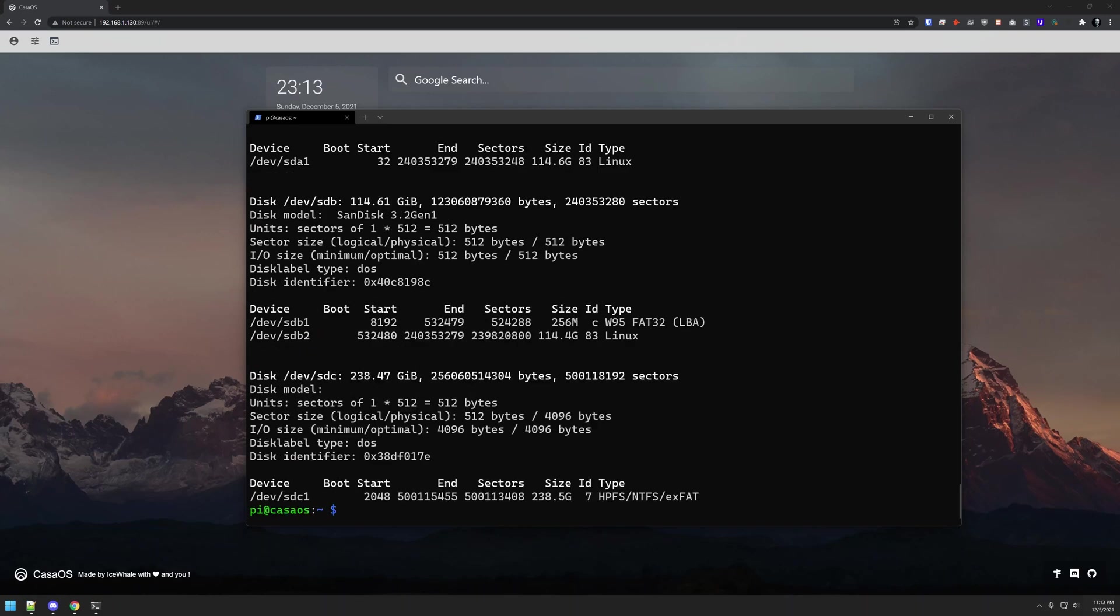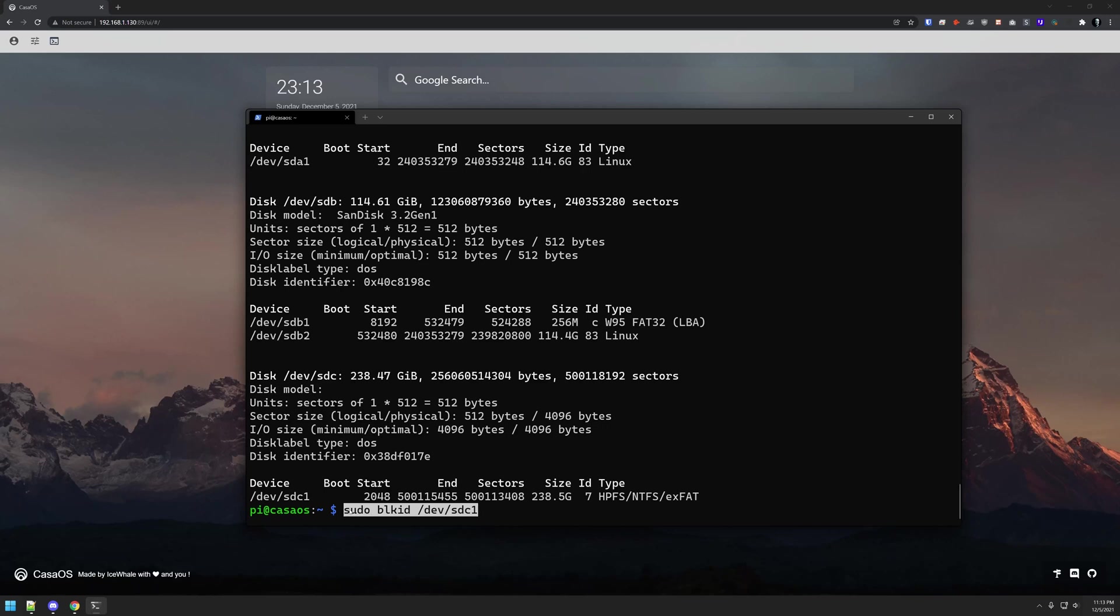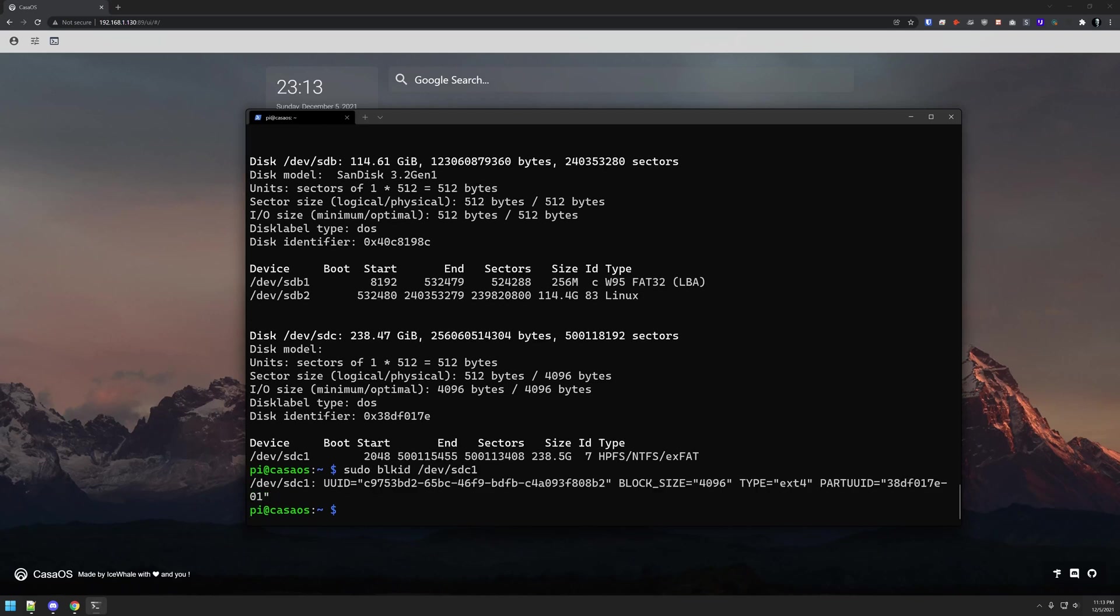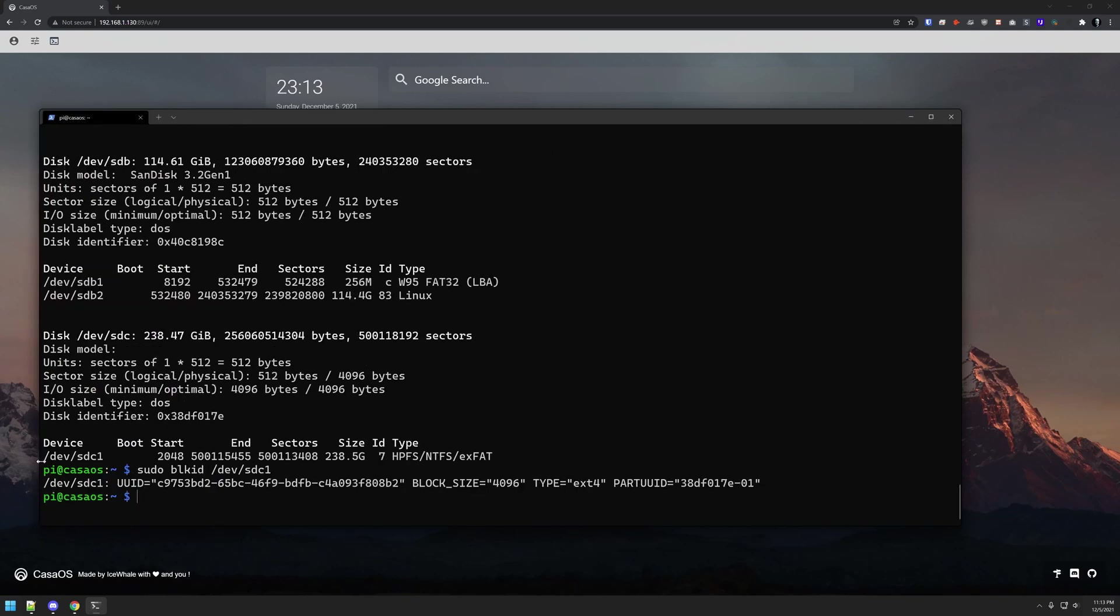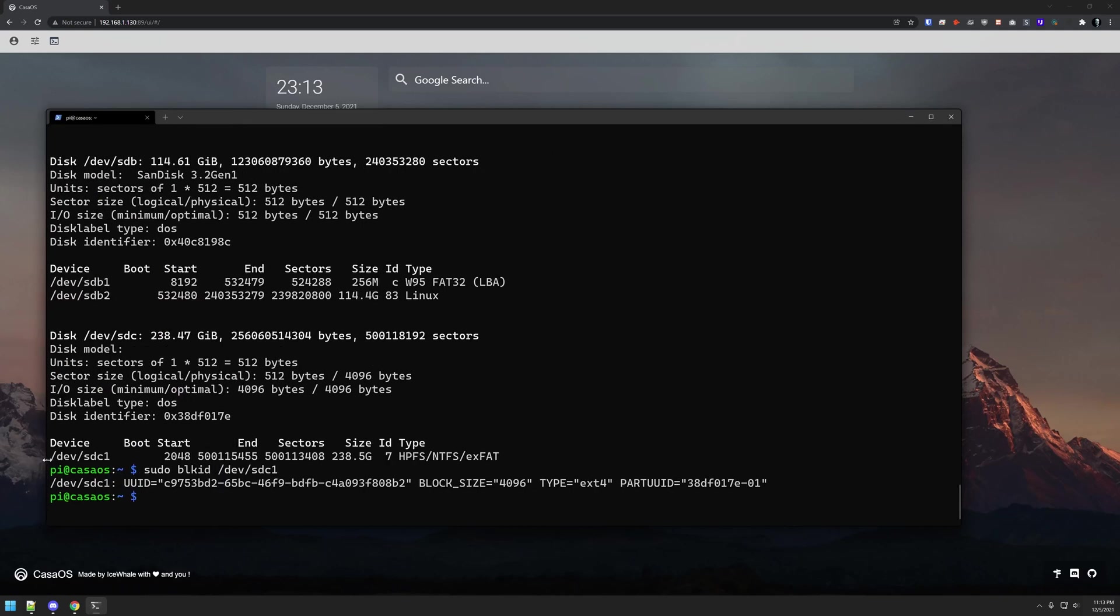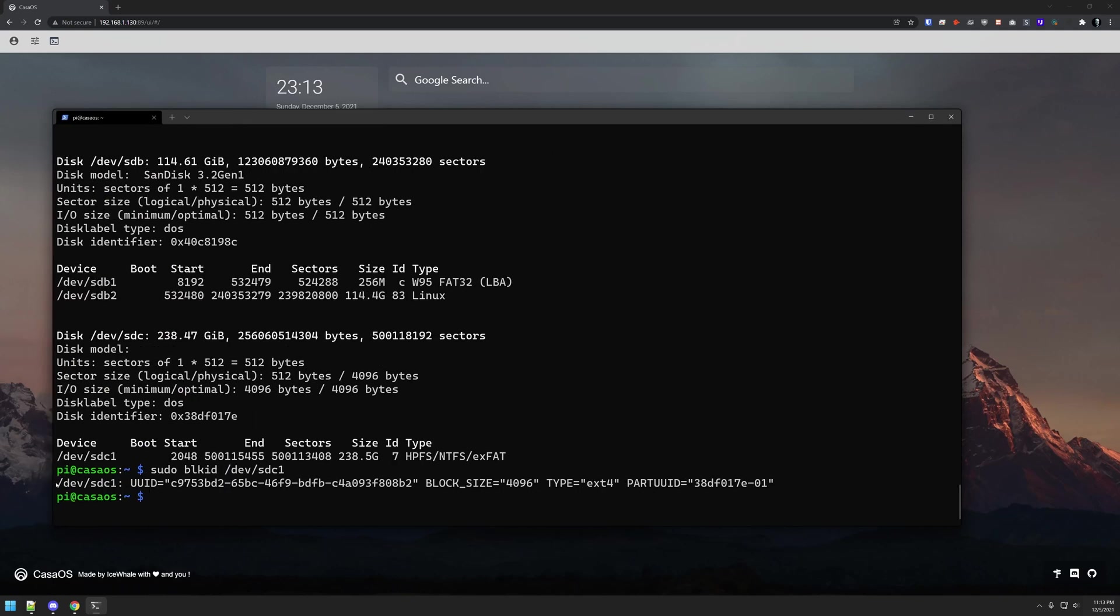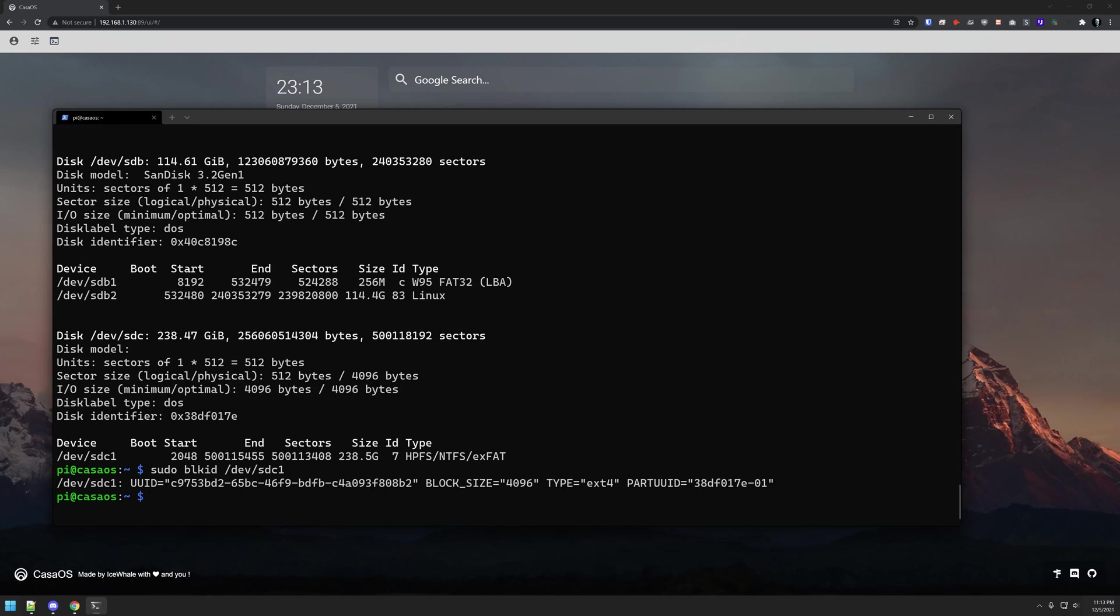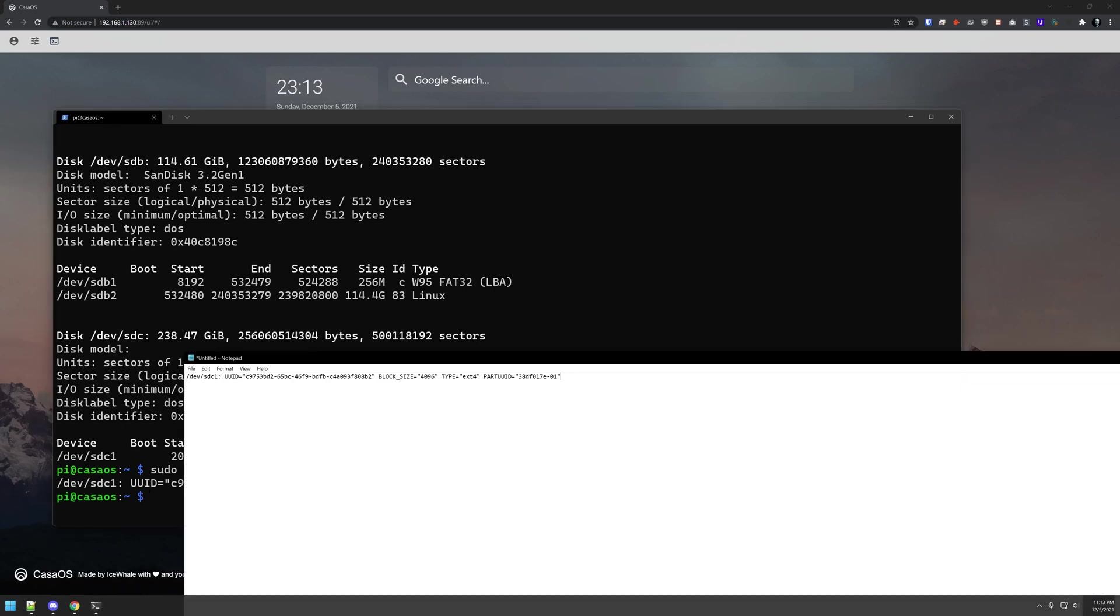The next thing we want to do is get some information about our drive by running sudo blkid and then our device ID. Here we can see different bits of information, so we're going to grab all of this and open up a notepad to keep track of it for later.